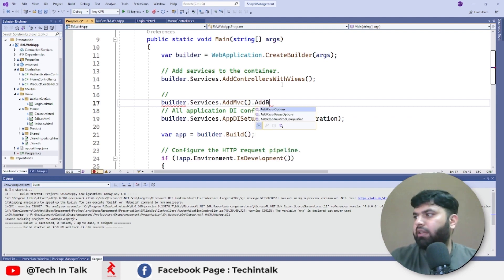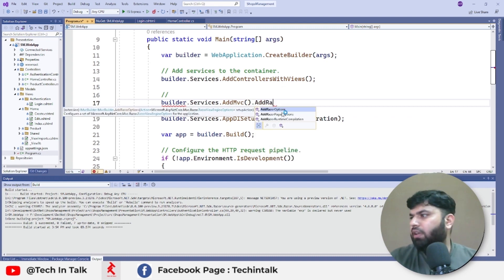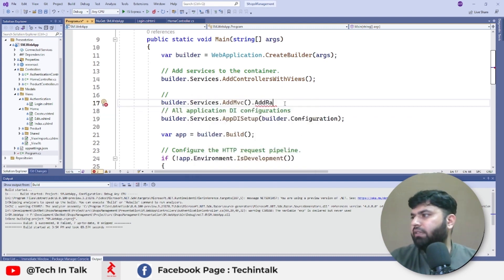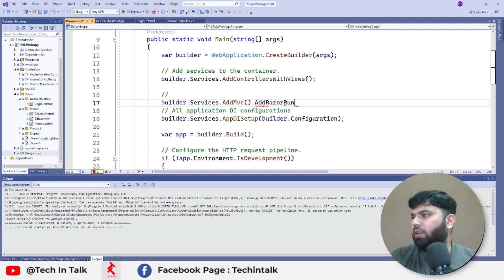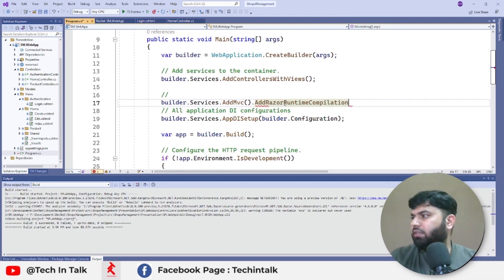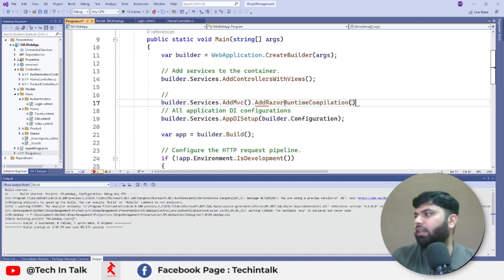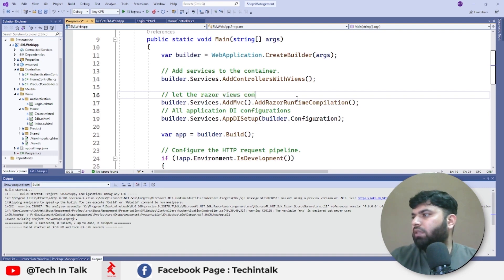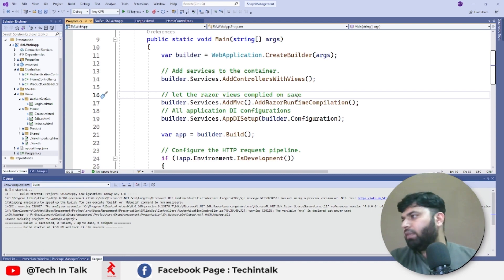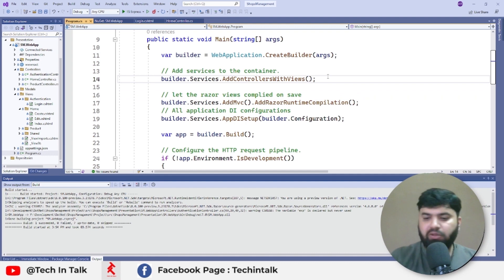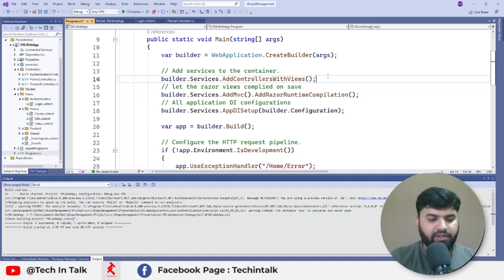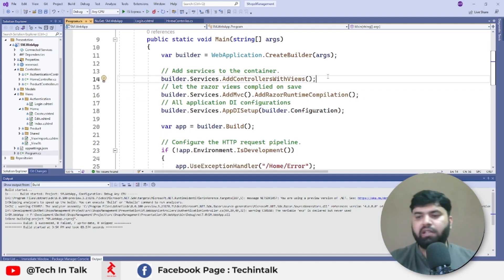AddRazorRuntimeCompilation something like that. Let the Razor views compile on save, right. What I mean by that is now we don't need to rerun the whole application if we only change the views.